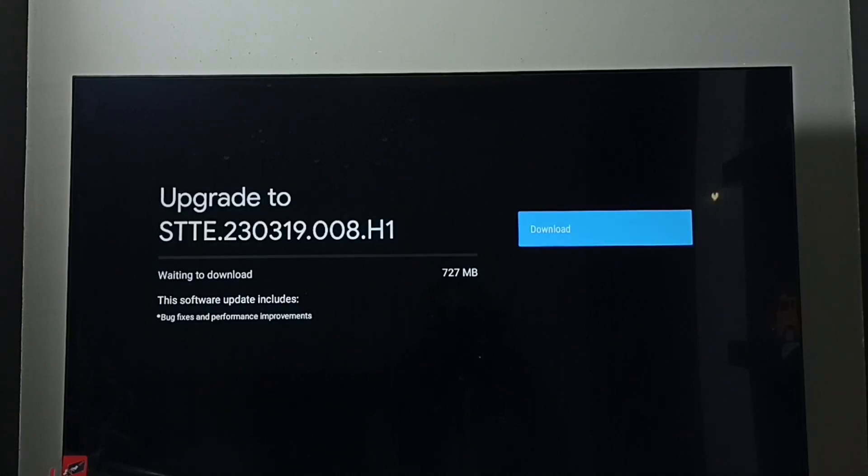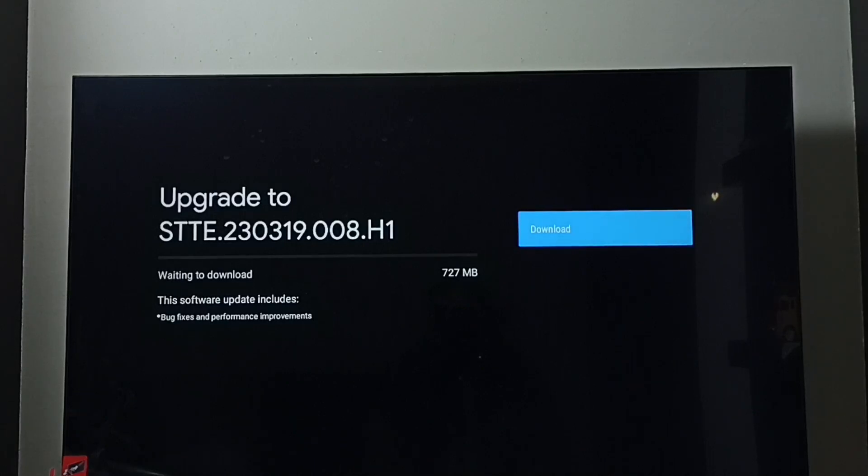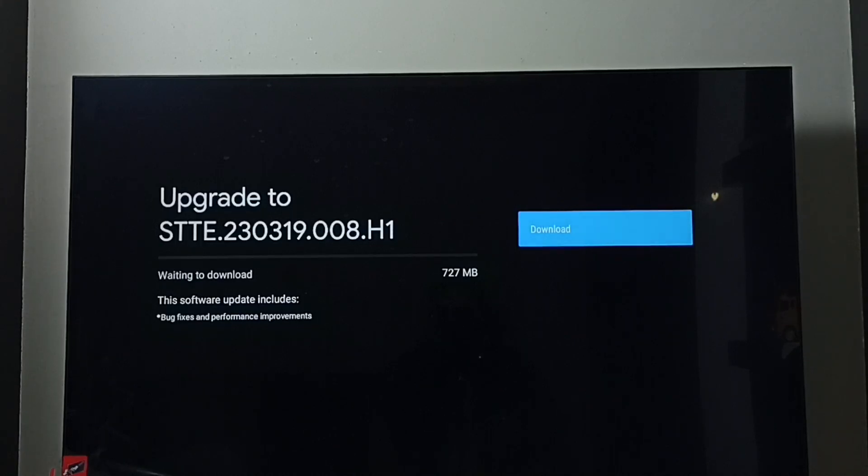This way we can check for software update, then download and install it. Here we can see a download button. We have to select that download button, then press OK button on the remote.